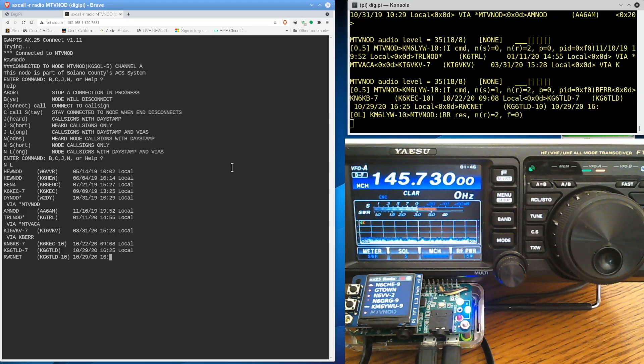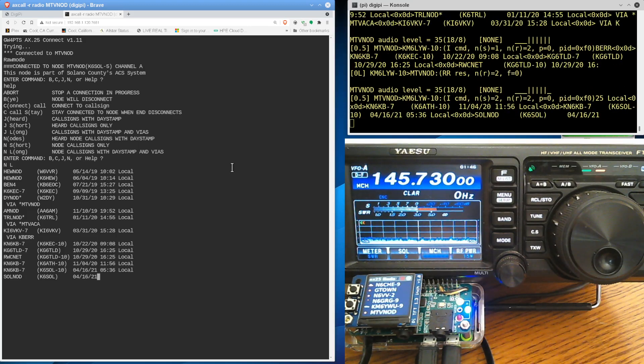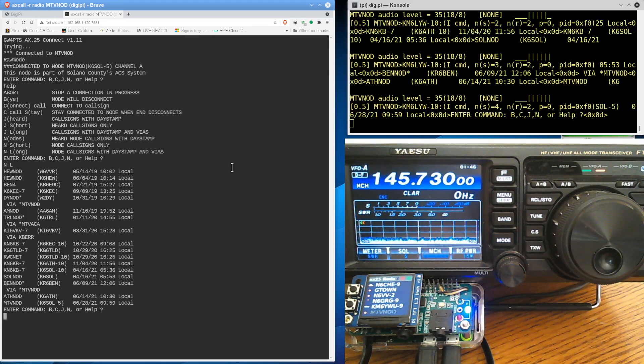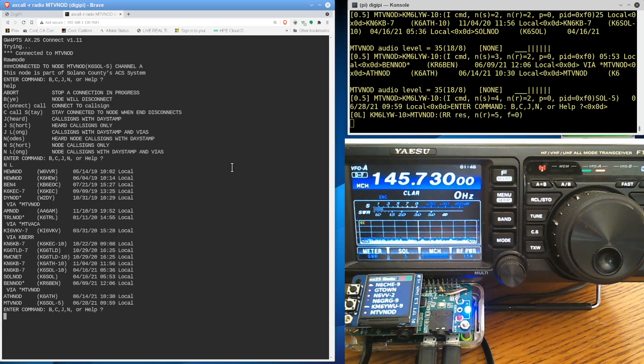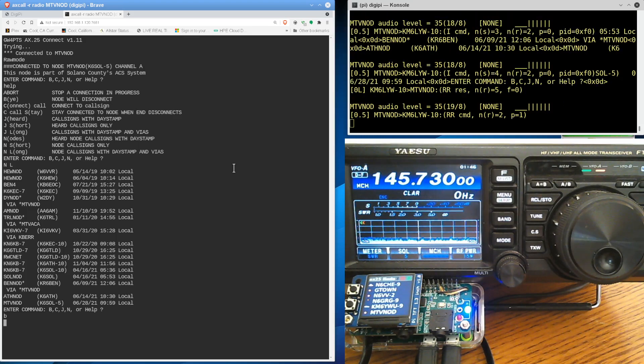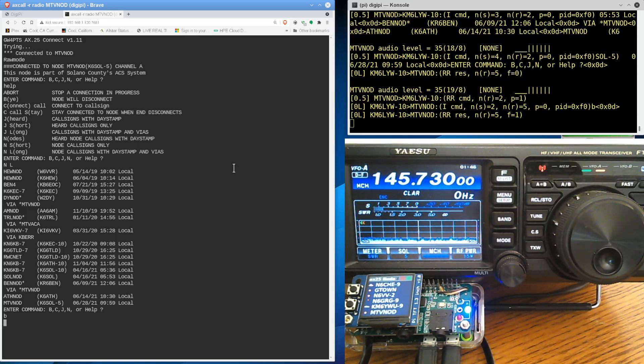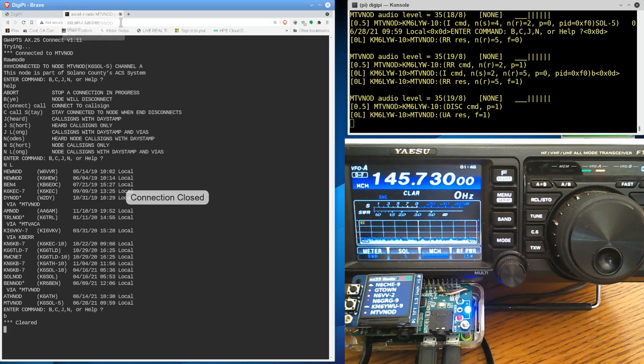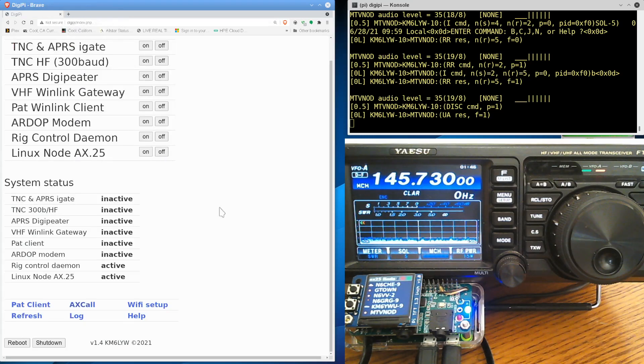So again, this is the DigiPi connecting using the AX call command using the AX.25 networking that's built into the DigiPi. And I'm just going to say bye here. You can close this out. So we've got AX call working in a web browser. That's a new feature for 1.4. If you guys are into that, I can close this.